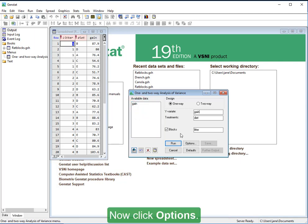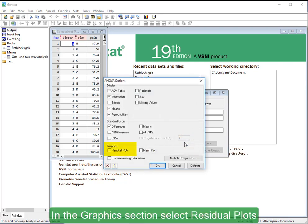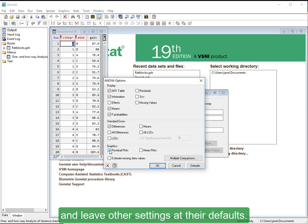Now click Options. In the Graphics section, select Residual Plots and leave other settings at their defaults.